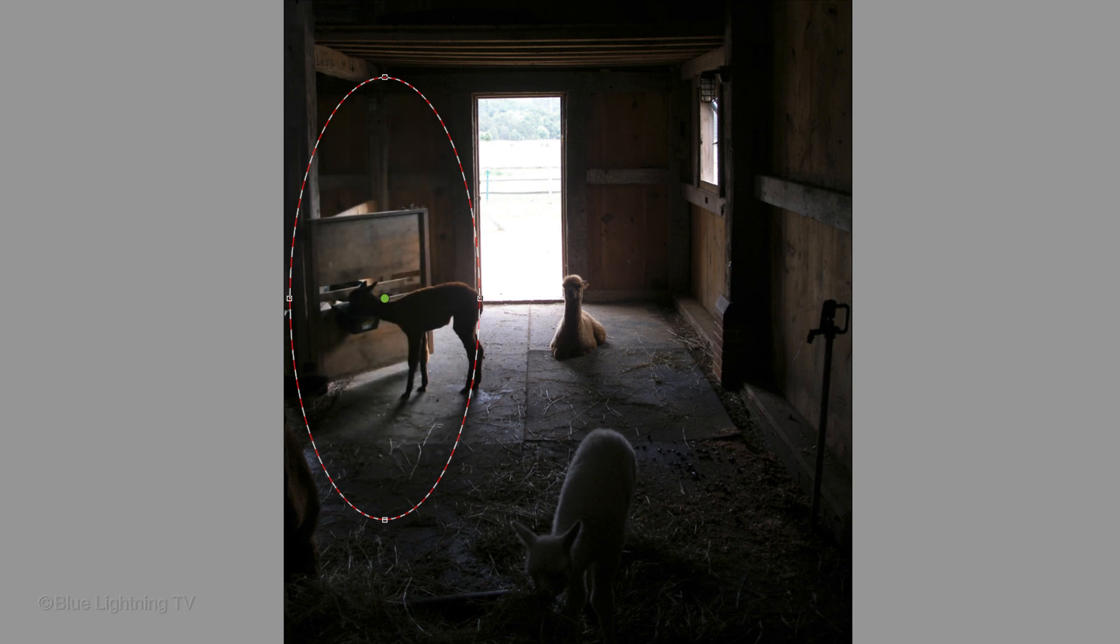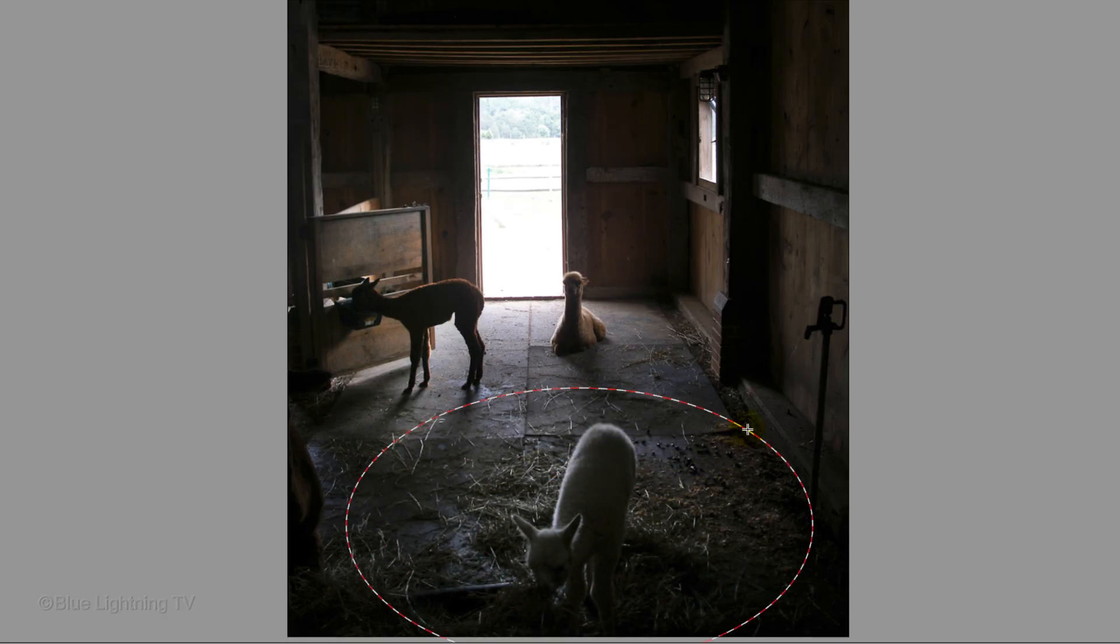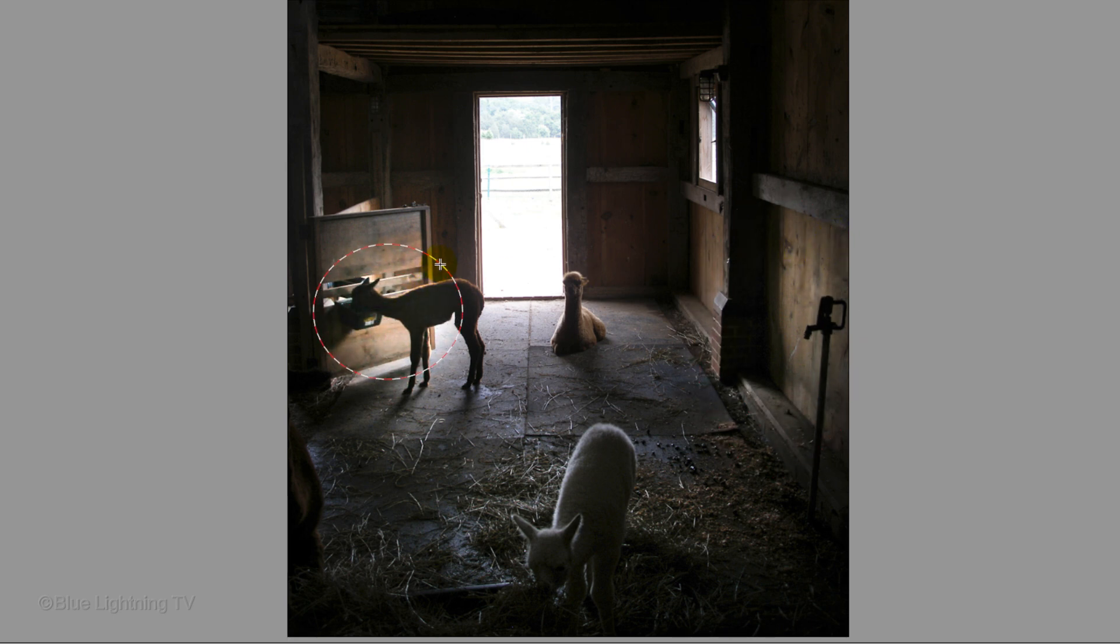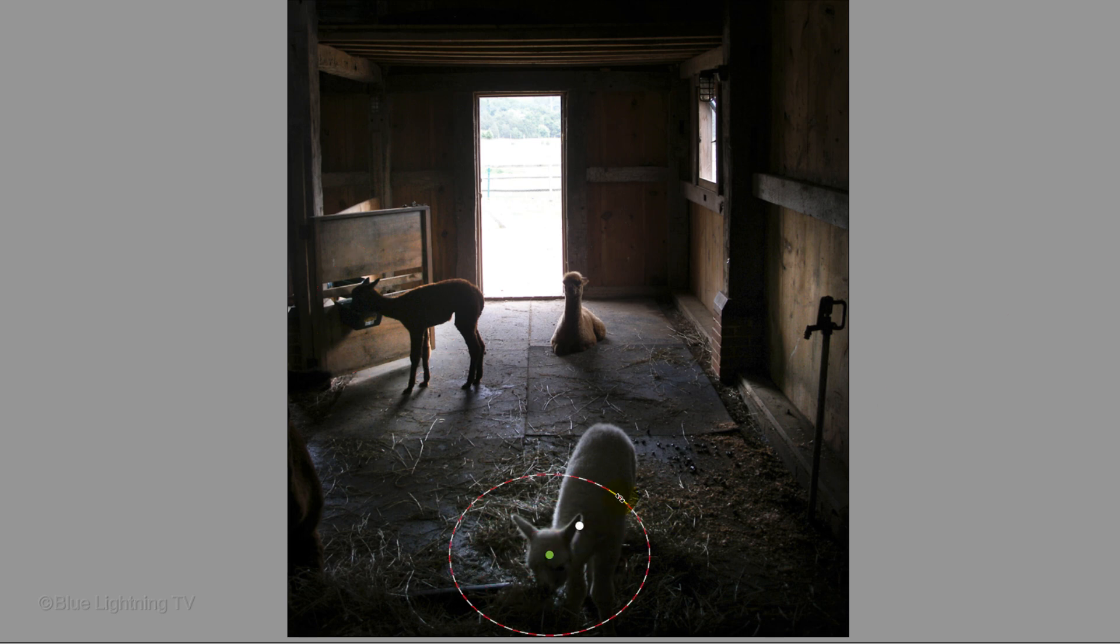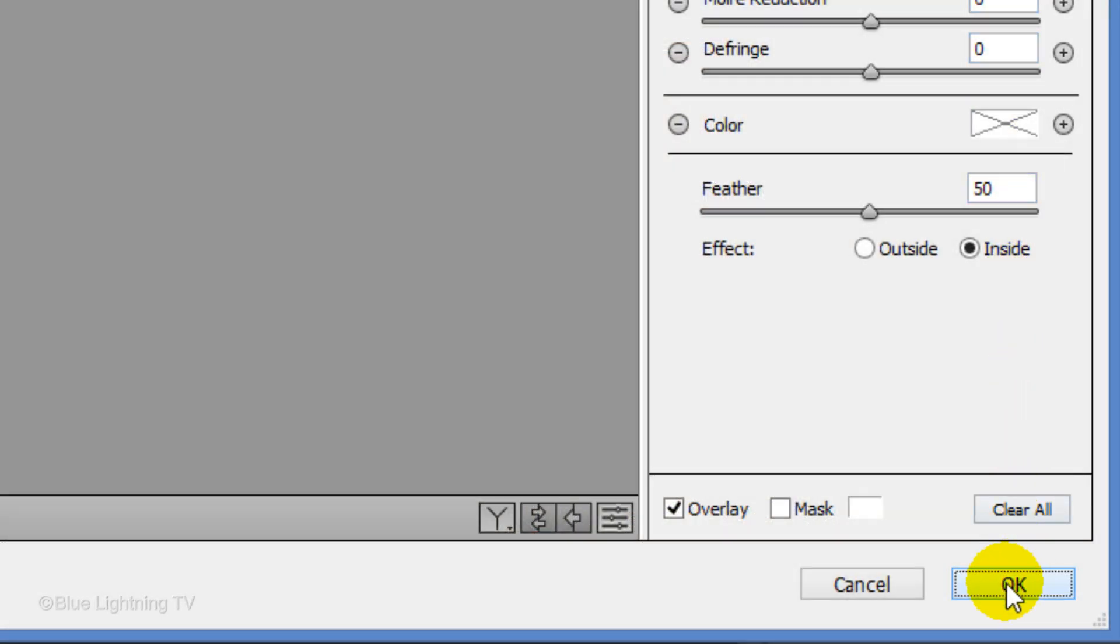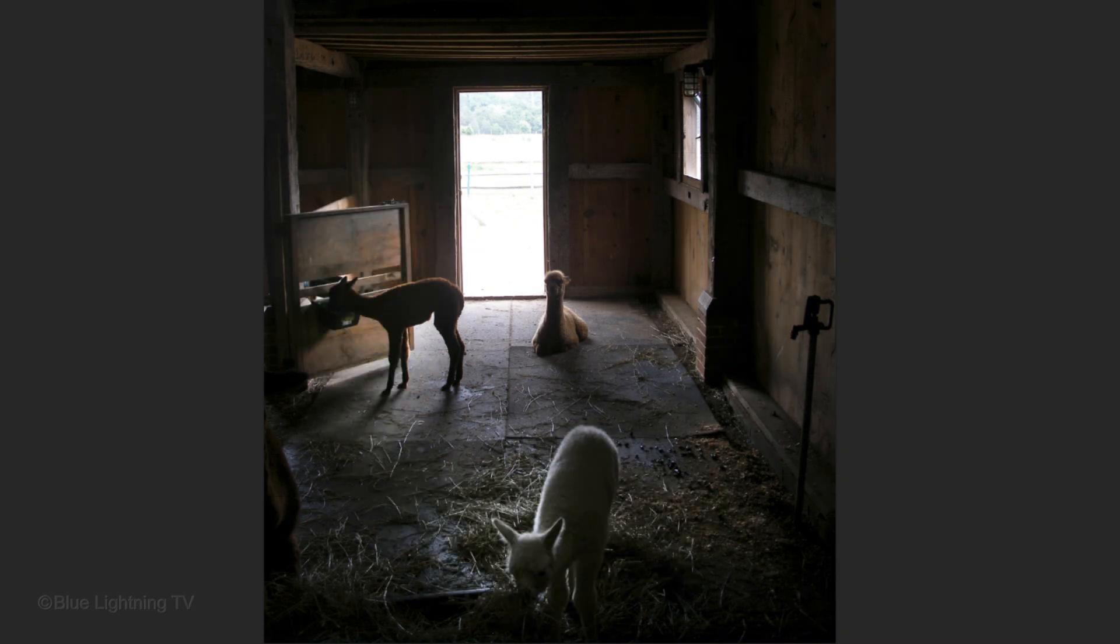You can also adjust multiple areas of your image and even overlap areas you already adjusted. As I toggle back and forth, you can see the power of the Radial Filter.